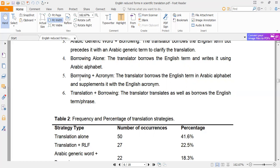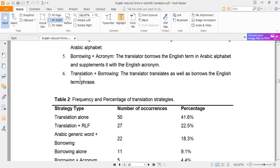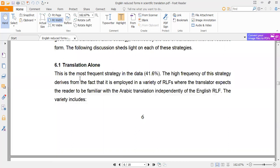يعني هنا حيكون حاجتين: الأولى حاكتبه باللغة العربية كما فُضَّه باللغة الانجليزية، والحاجة التانية between brackets بأكتب الترم نفسه باللغة الانجليزية. The sixth strategy is translation plus borrowing: first we translate the term literally into Arabic, then we also borrow it by writing it using Arabic alphabets.